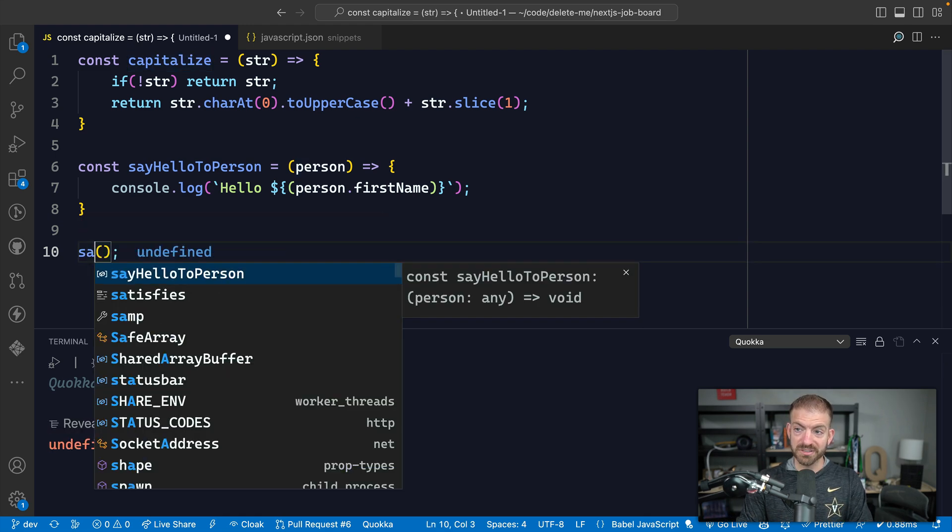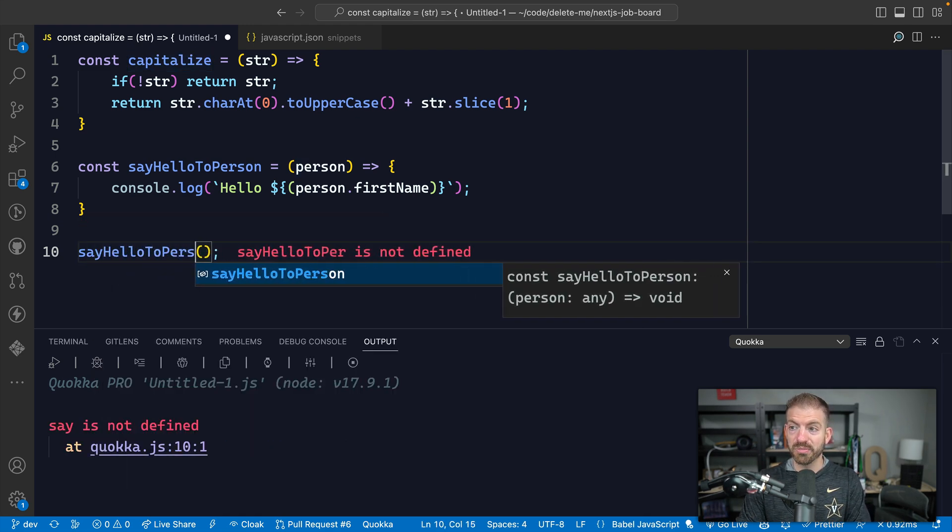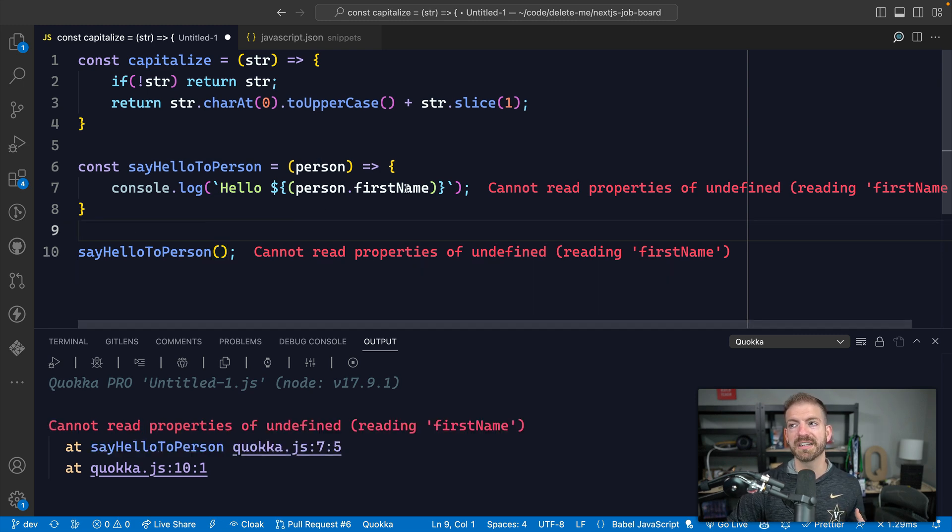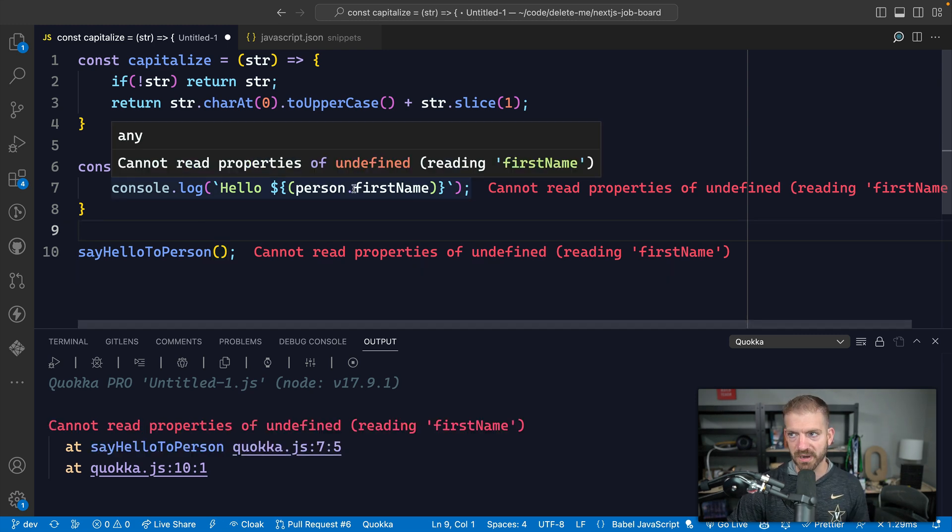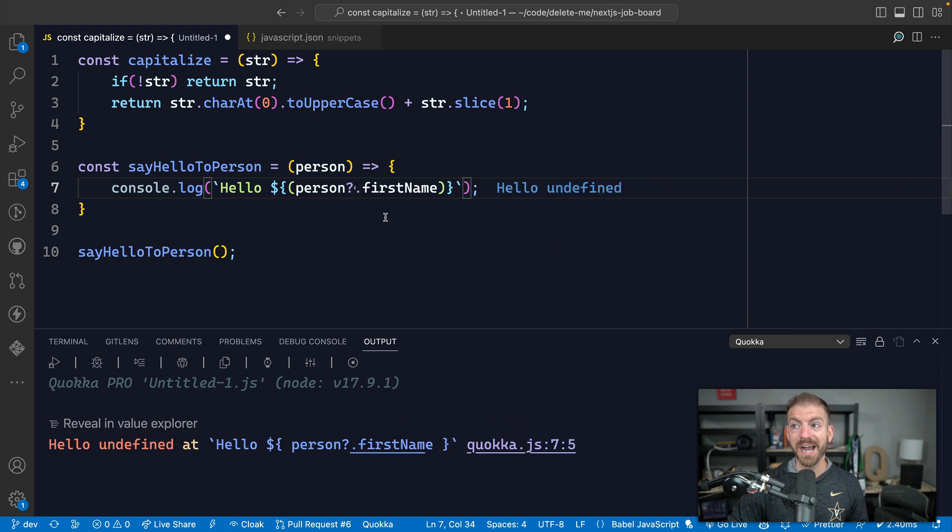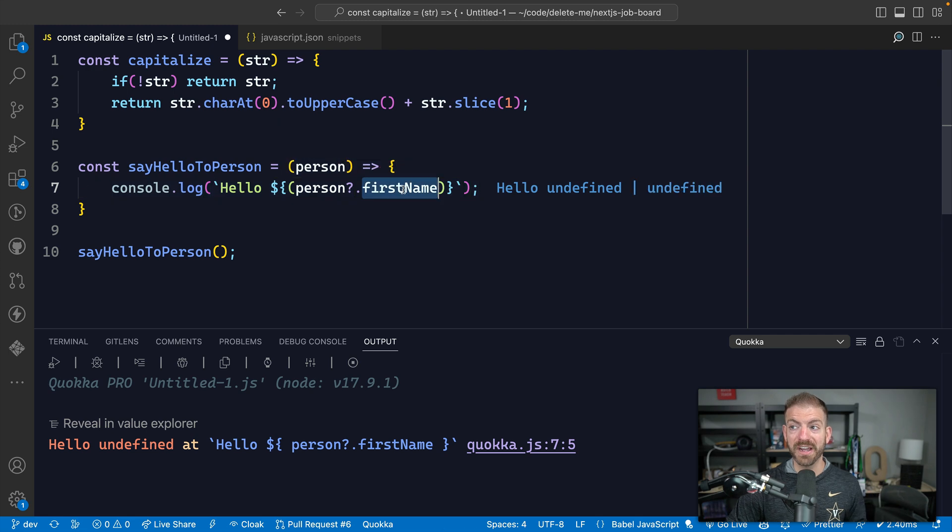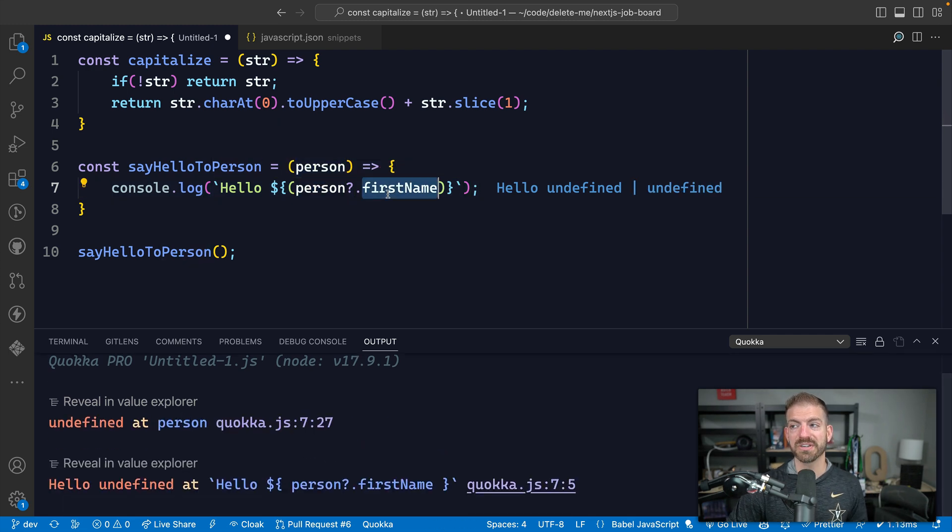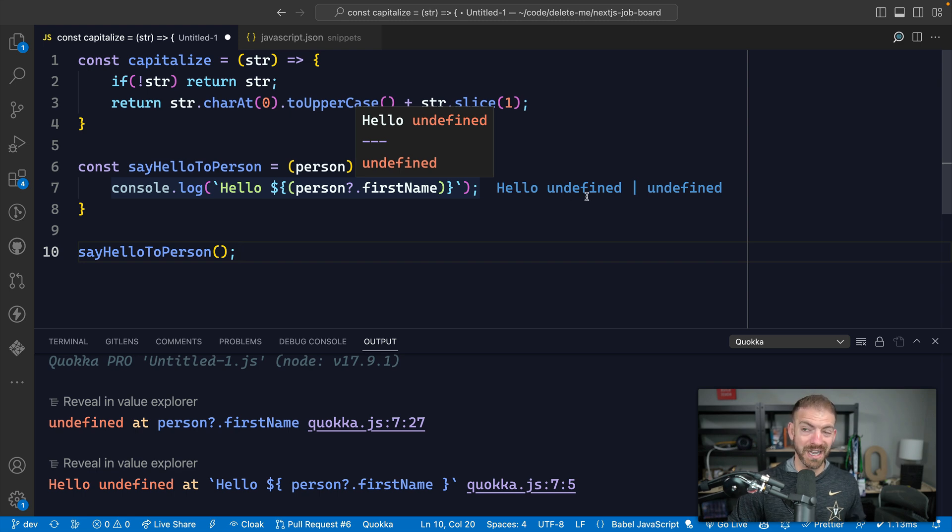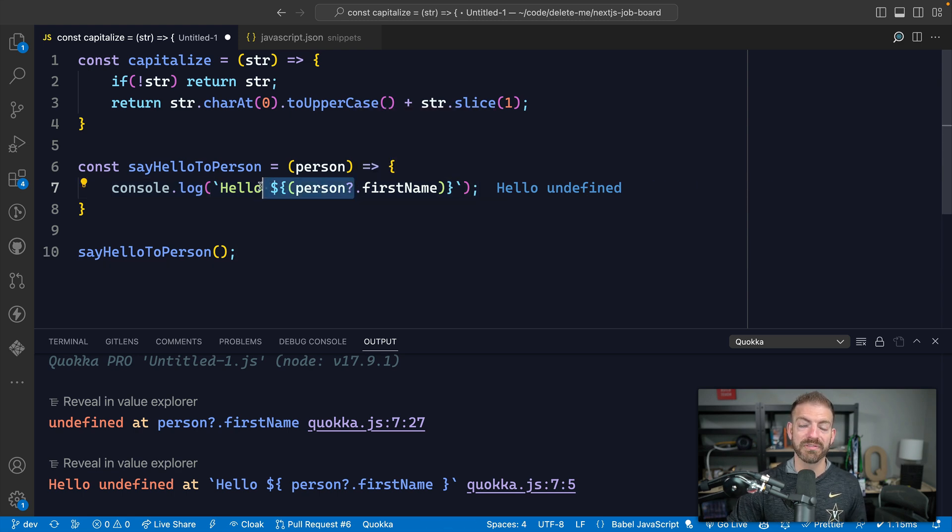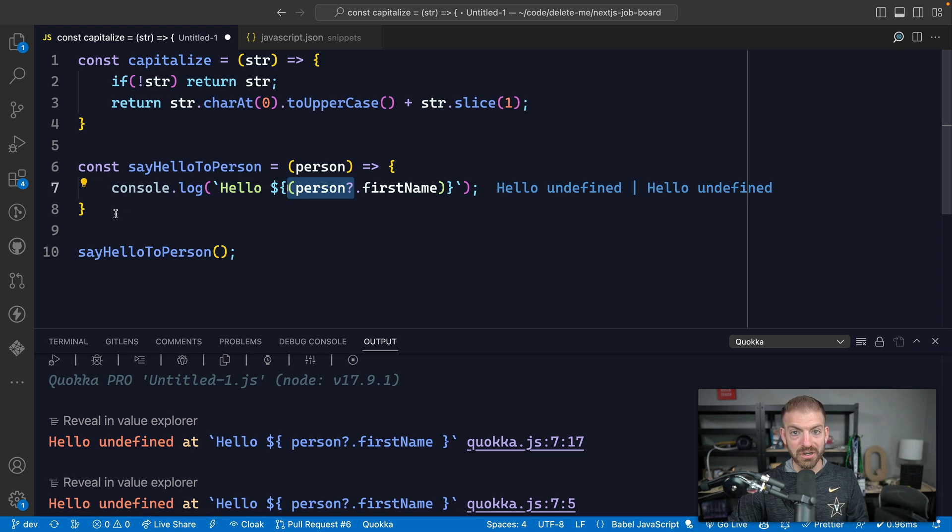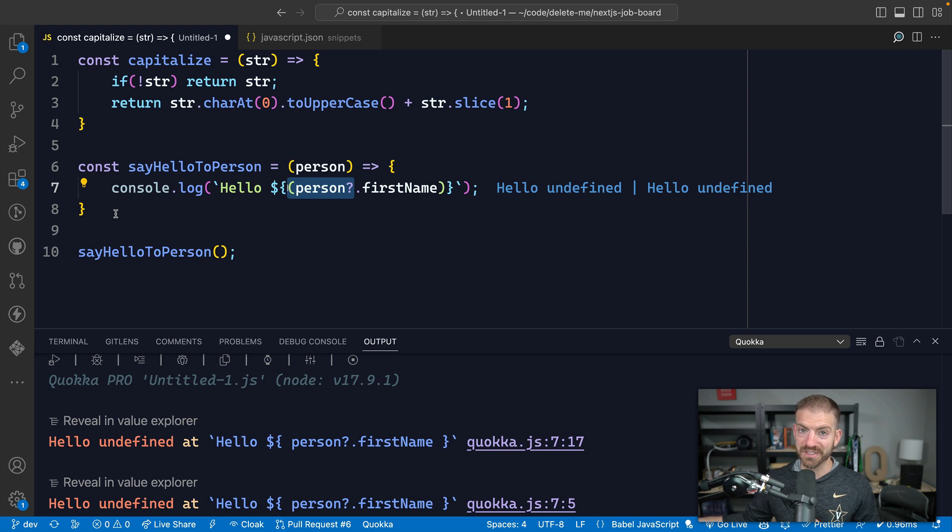But in this case, we could call sayHelloToPerson. And we get the same issue because we're passing in undefined. There is no firstName property. So one of the things that you could do is use the optional chaining here. That's going to verify whether or not this thing exists before trying to access this property. Now, logging out hello undefined, not what you want, but at least you're checking and preventing errors. So you should be thinking about your errors before they happen as best you can and address those before you have to come back and fix code later.